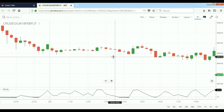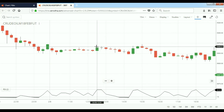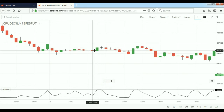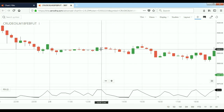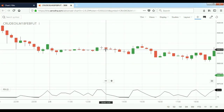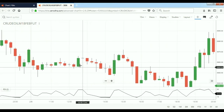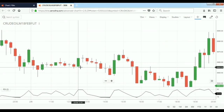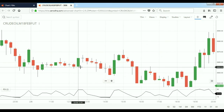If the next candle breaks 3955, you can go short with a 10-point target and the previous candle high as stop-loss. If it does not break the low, we have to modify the entry point to the next candle's low.